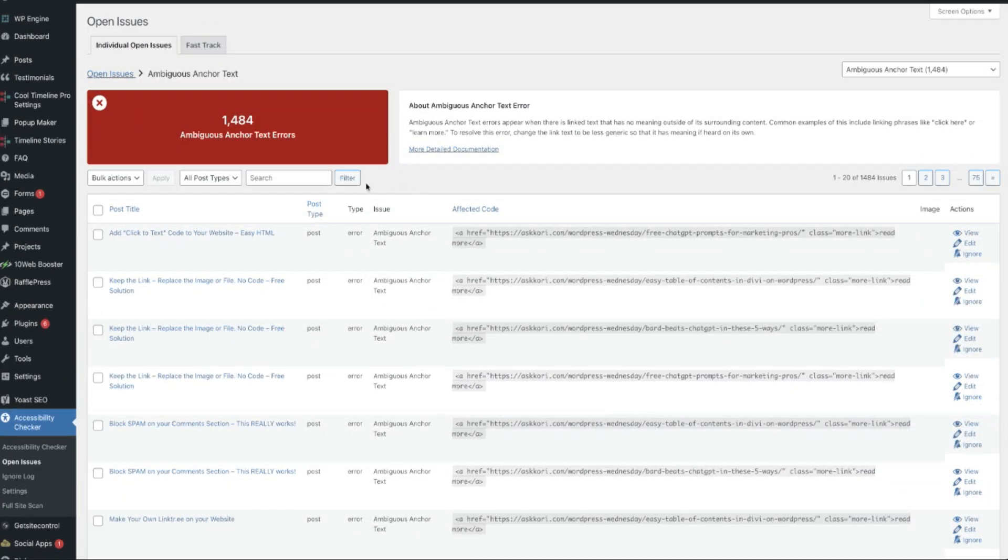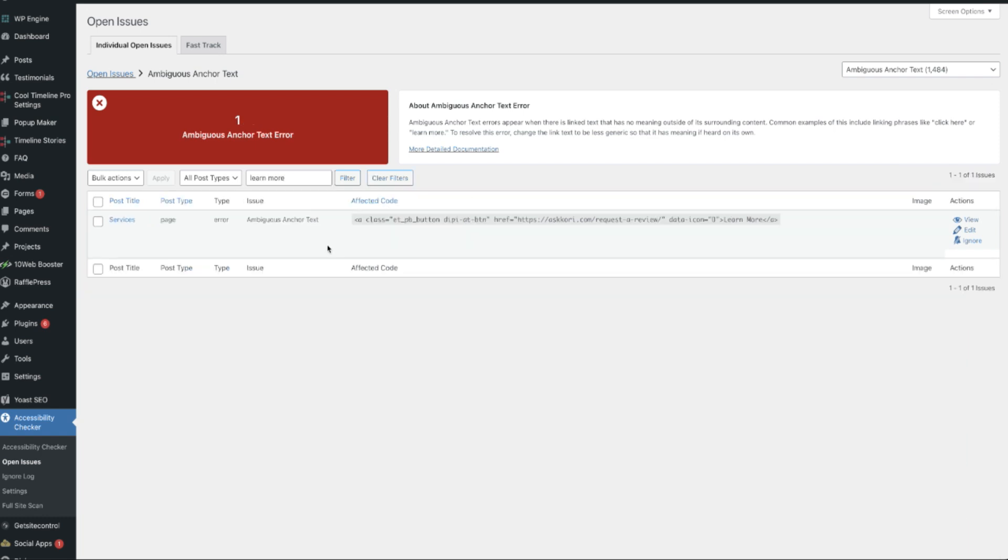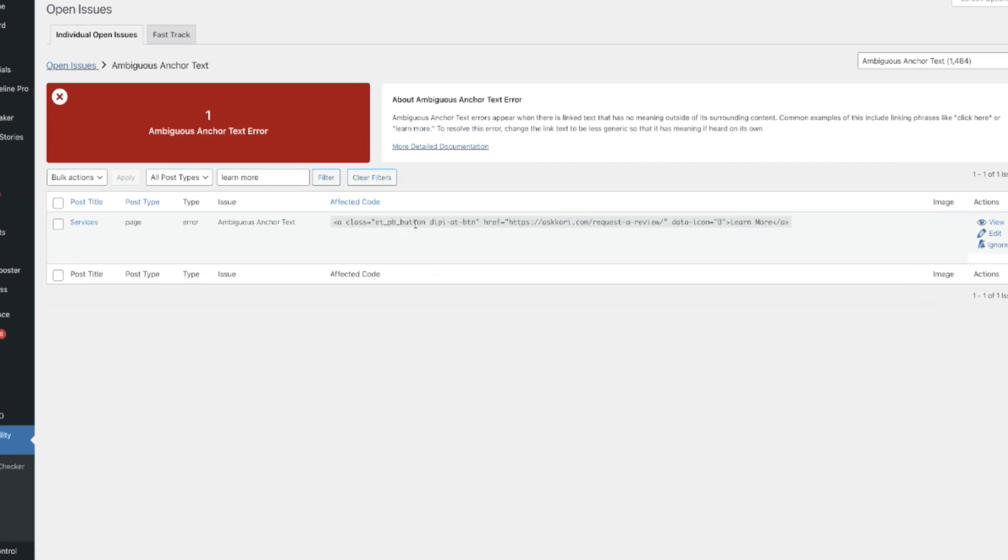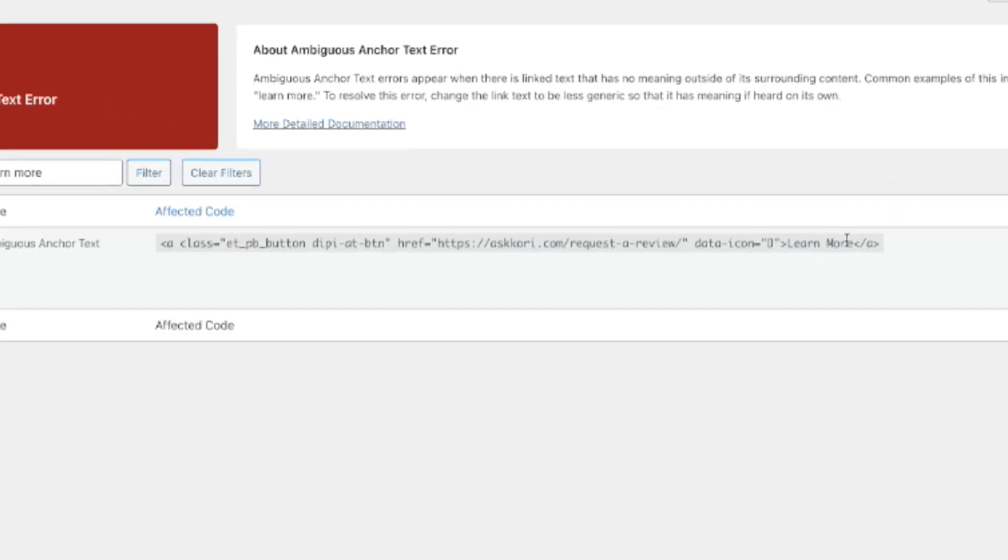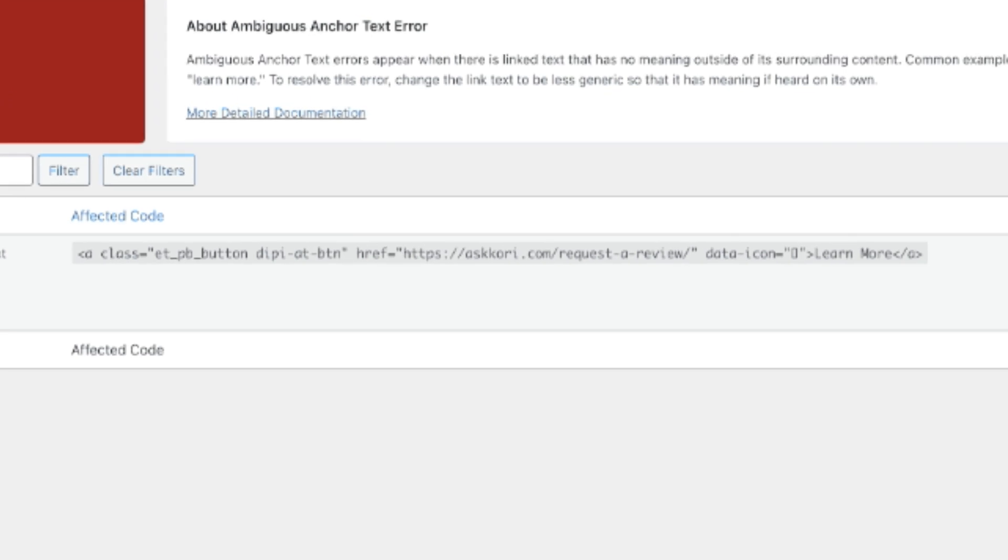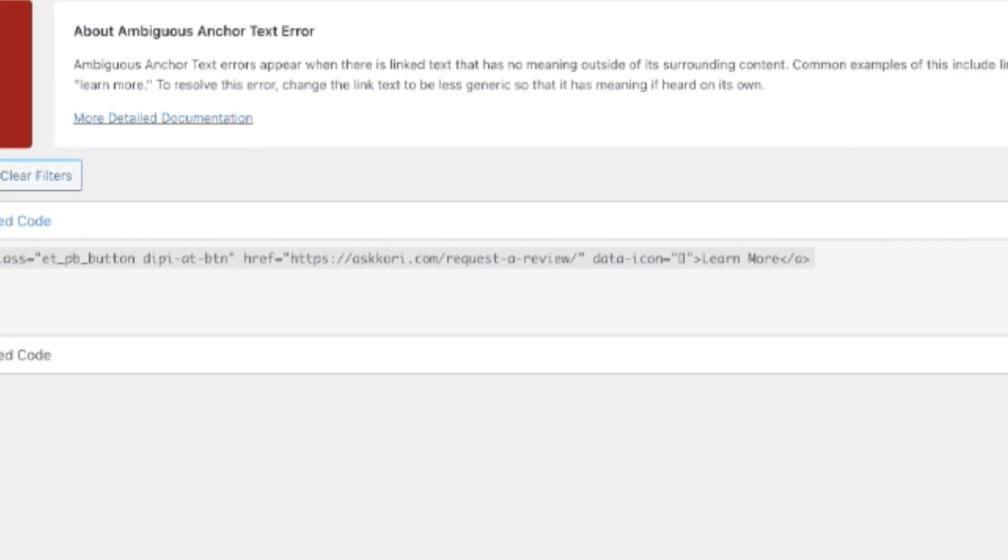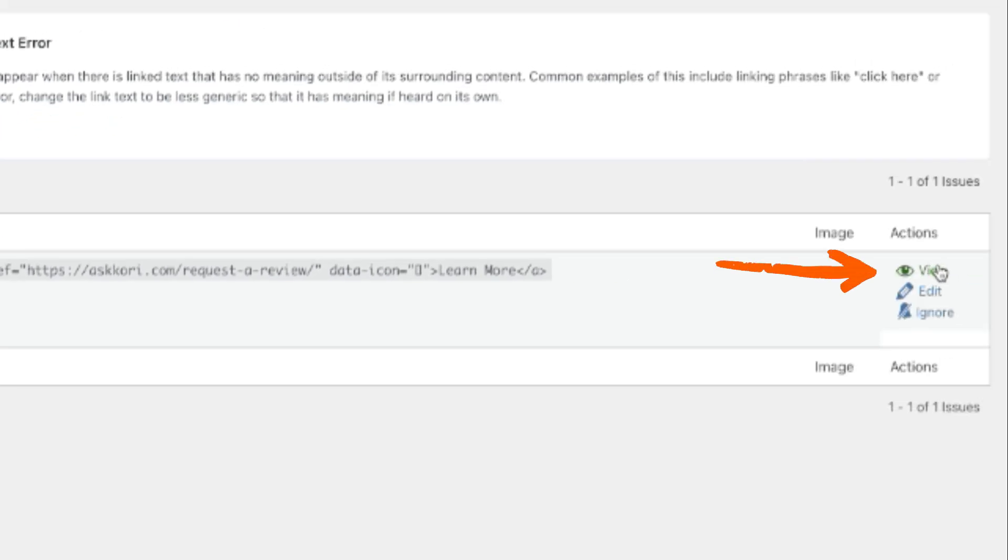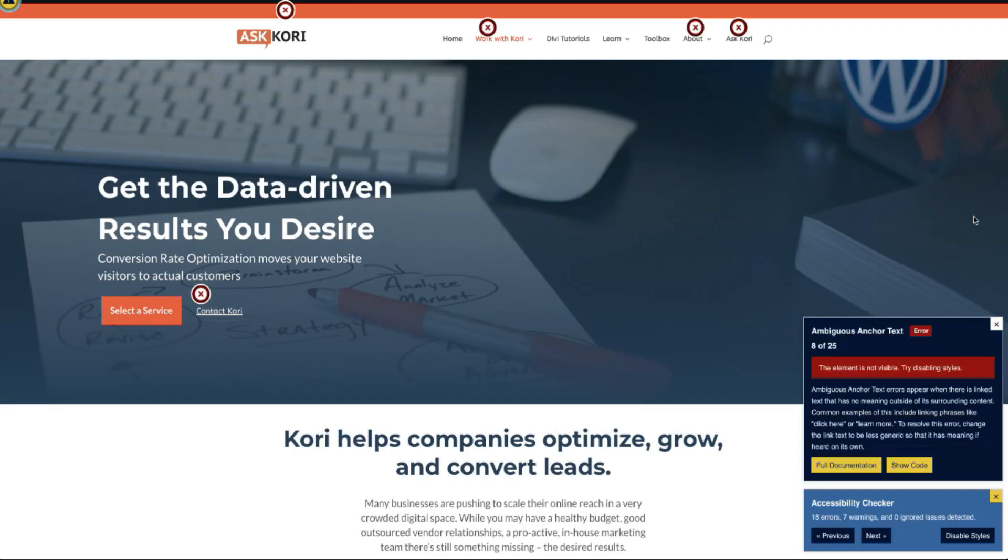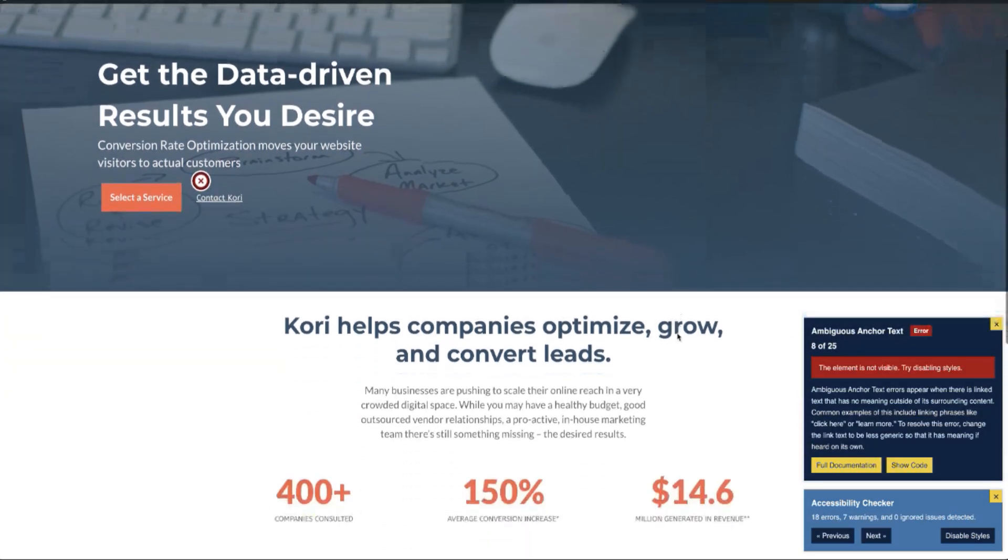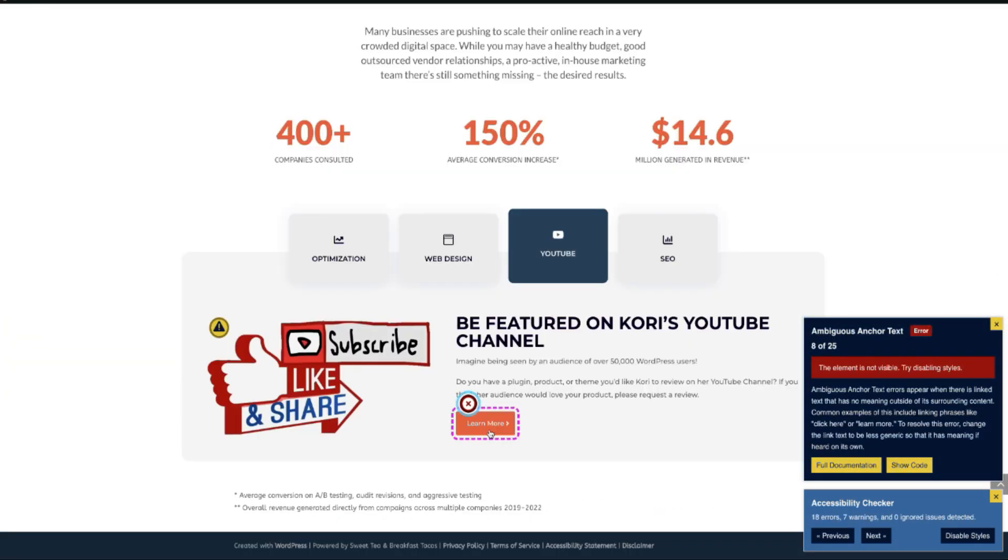Let's do a search for 'learn more.' Here you go, here's one right here. This is the exact code, but let's go to the front side. Just click View and it'll take us directly to the page and pop us right down to the section that shows the error.